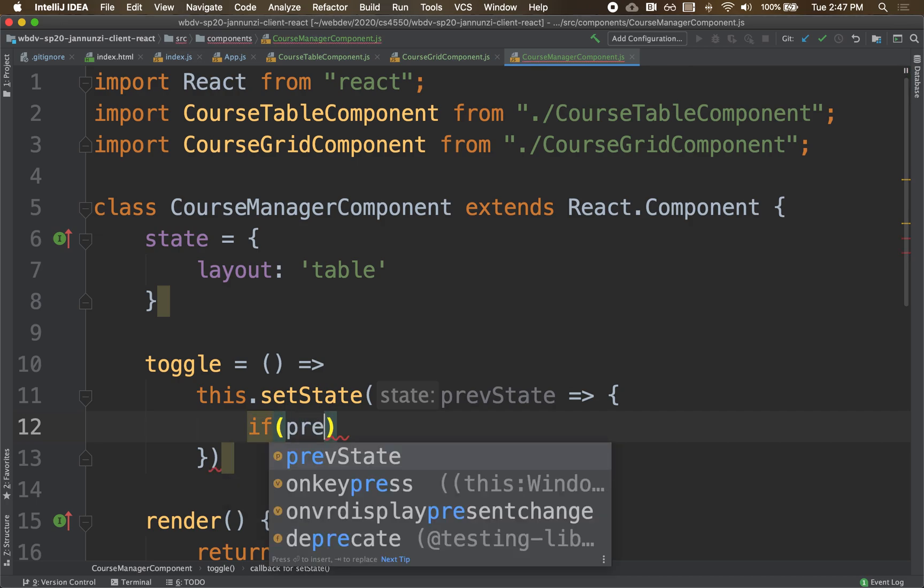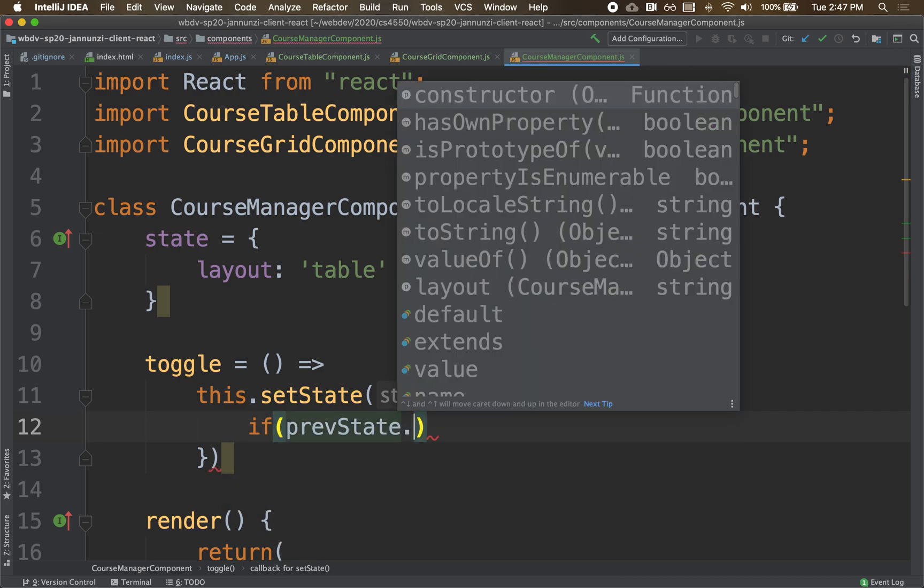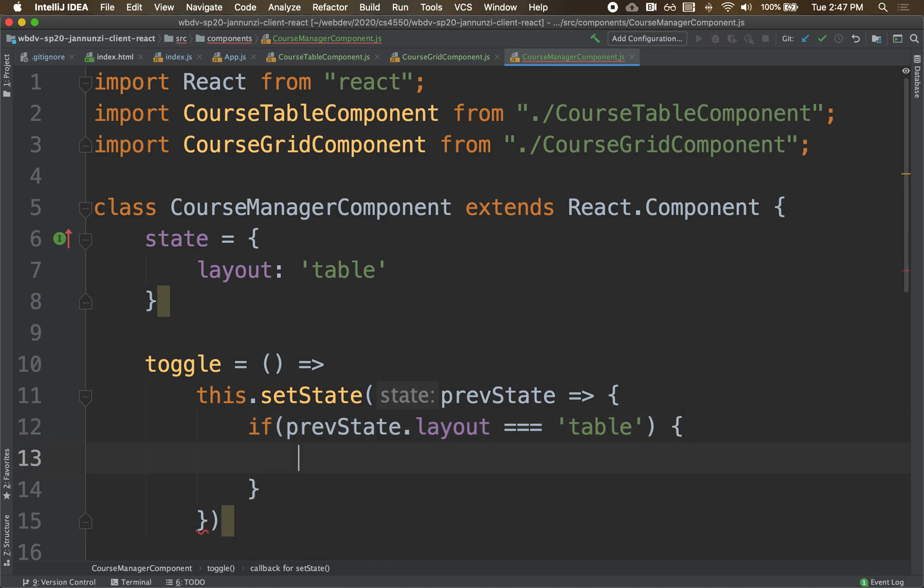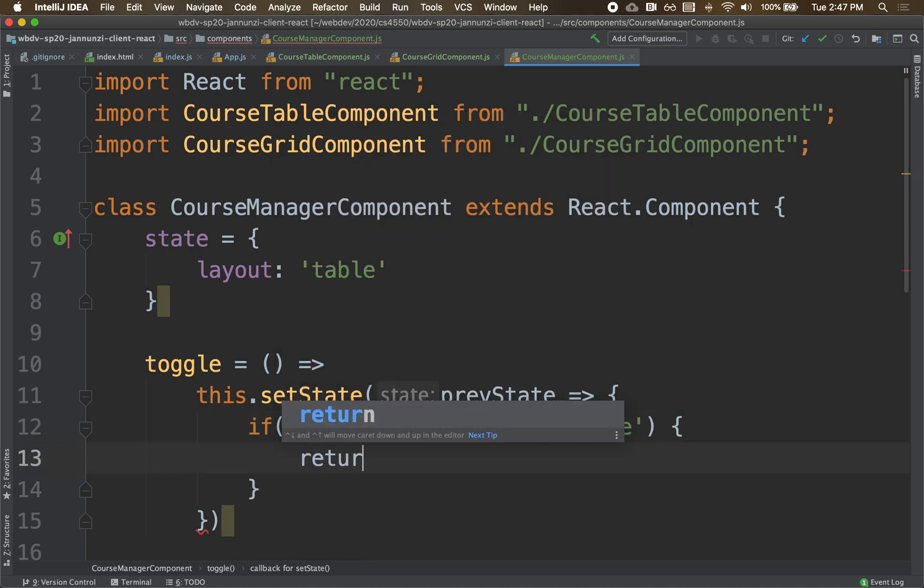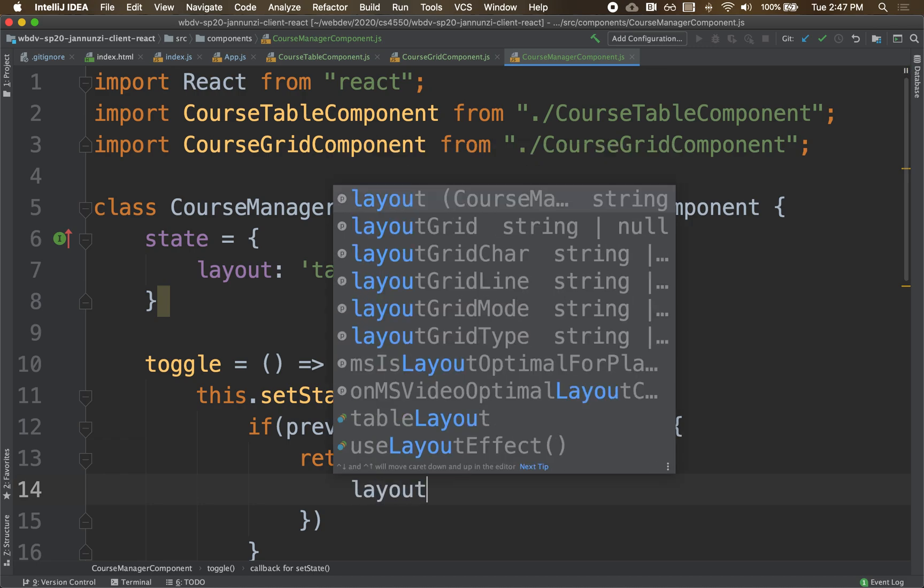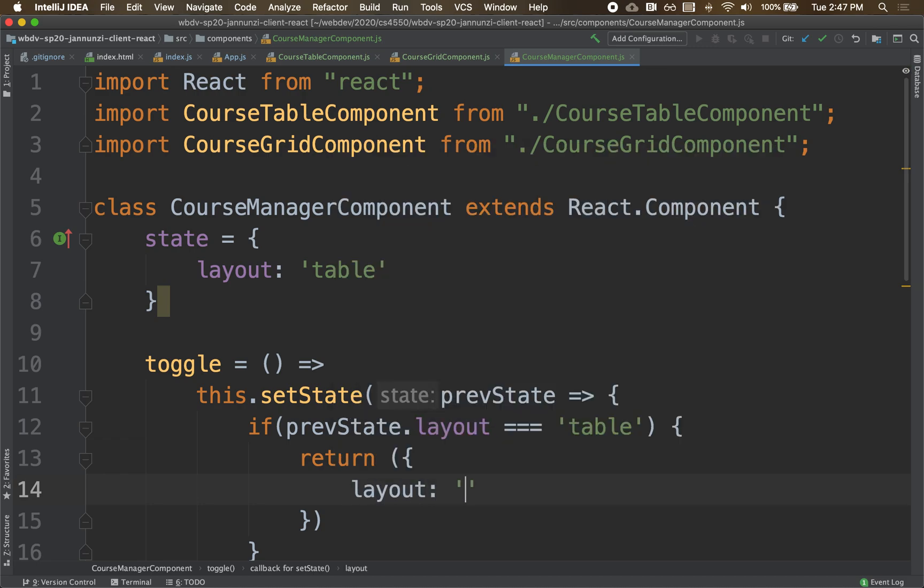if the previous state dot layout, right? If that's equal to table, then I'm going to return a new object whose layout is the grid, okay?